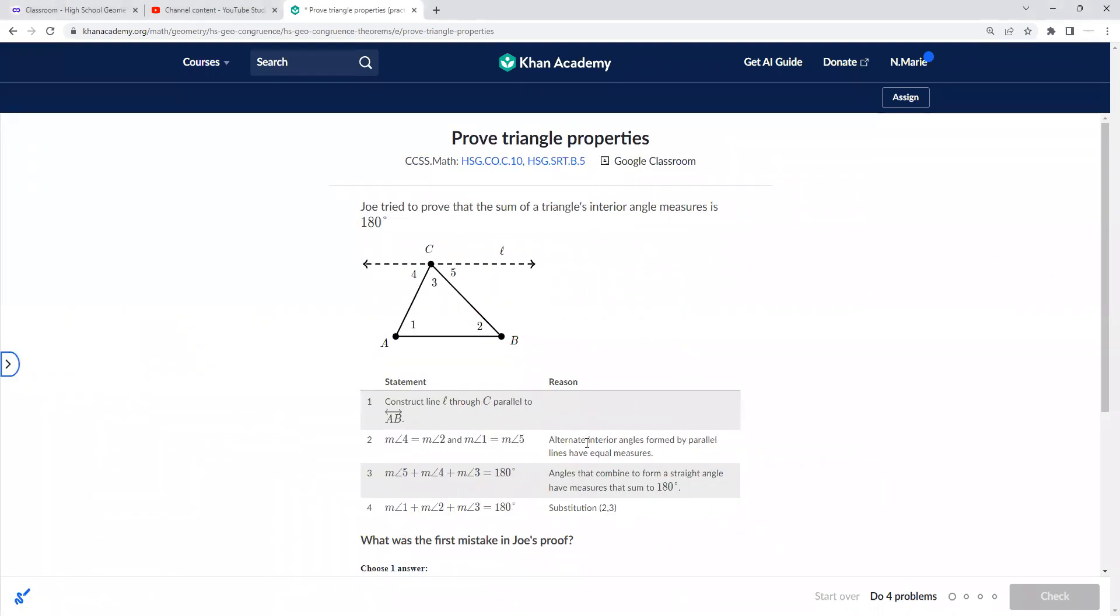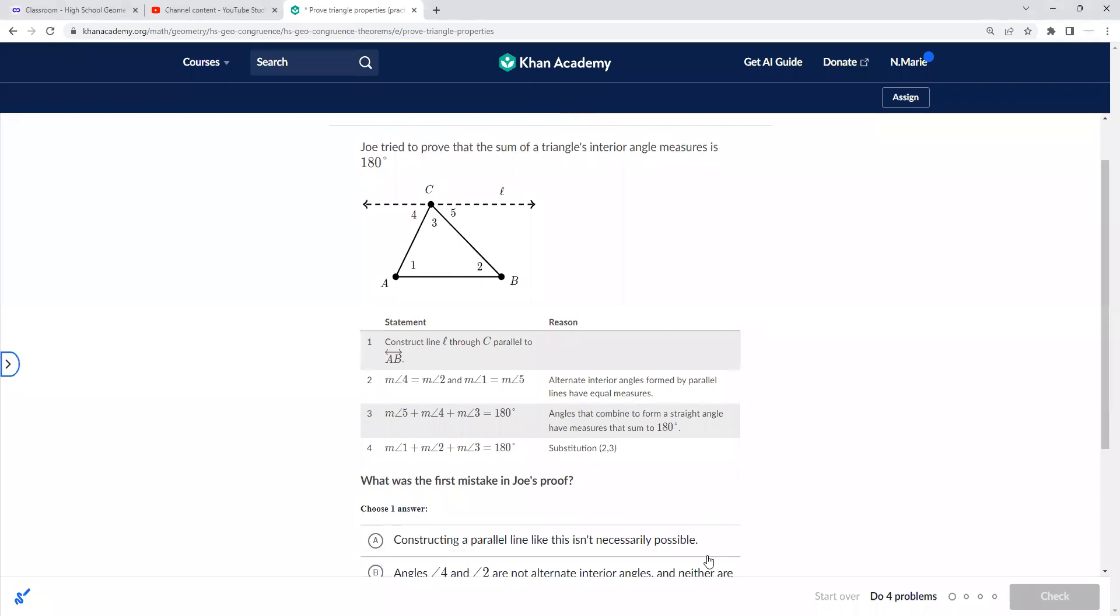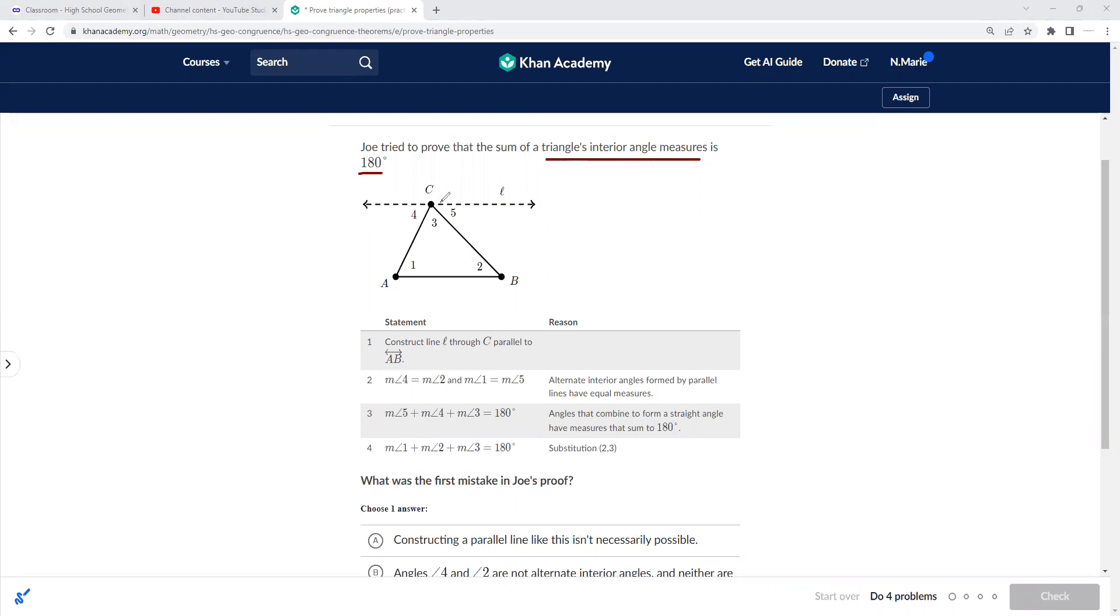They'll ask you to fill this out, fill in the blank, or what was the first mistake—keyword first mistake, so there might be more. For this one here, Joe tried to prove that the sum of the interior angle measure is 180 degrees, which we know it is 180, but he needs to prove it. So he constructed line L through C parallel to AB, so he made those lines parallel.